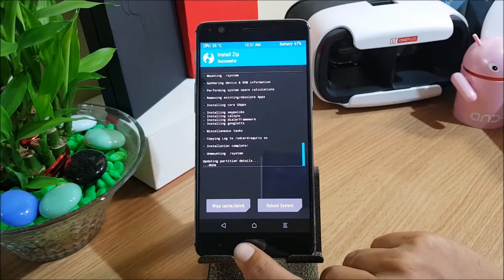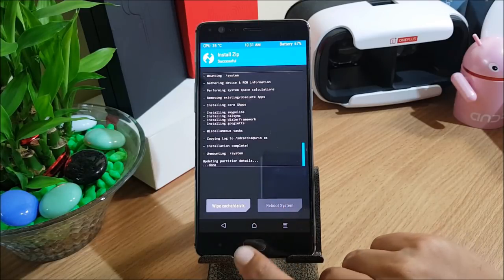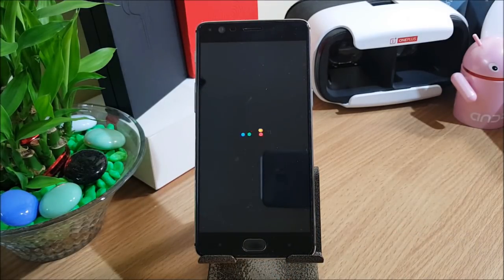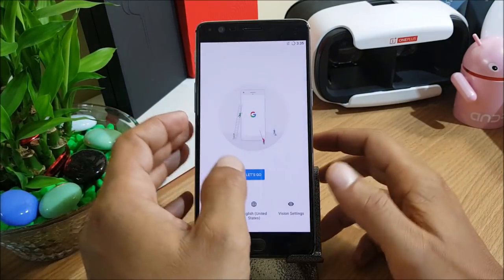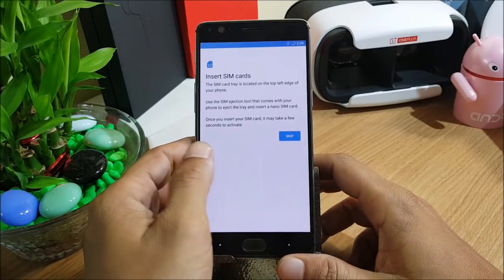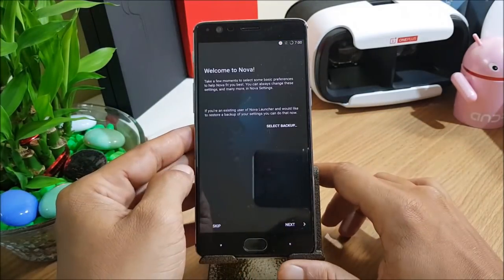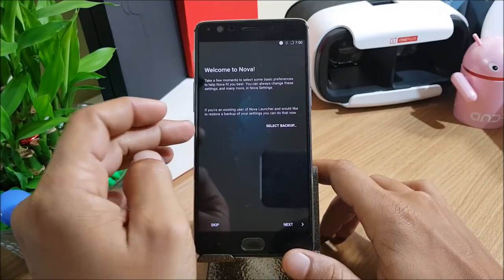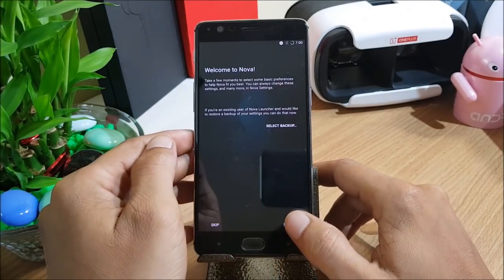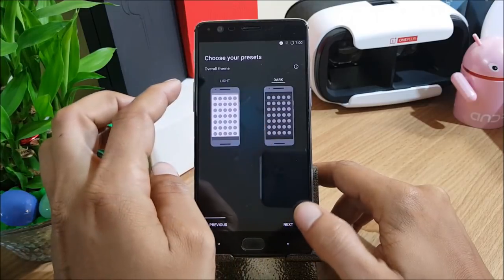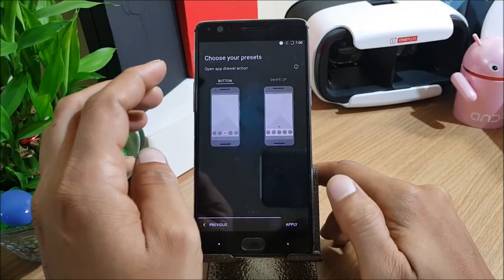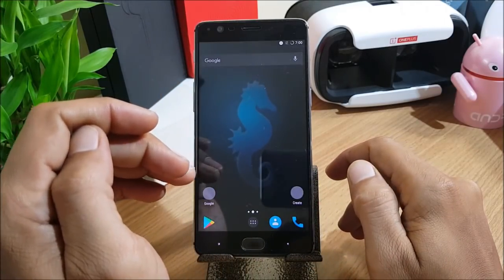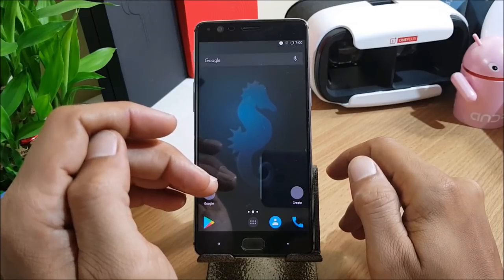After the ROM has been flashed successfully, reboot the device. Once it boots up, quickly complete the initial setup. Once the initial setup is complete, the first option you get is about Nova Launcher because Nova Launcher is pre-installed on this ROM. Just complete the Nova Launcher setup and it's ready to go.